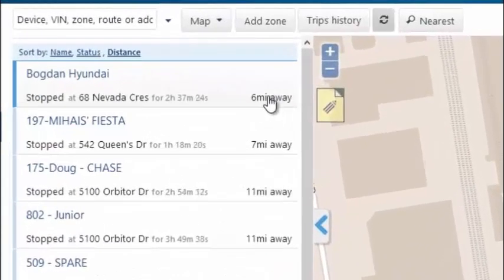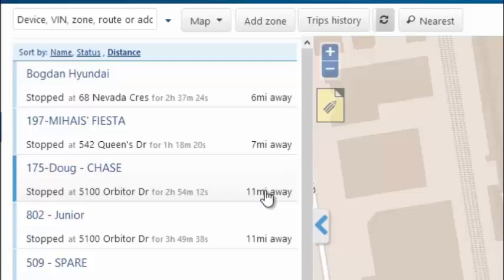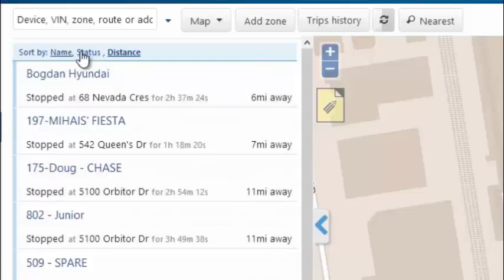So you can see drivers are 6 miles, 7 miles, and 11 miles away, organized by distance. You can also organize by name and driving status here as well.